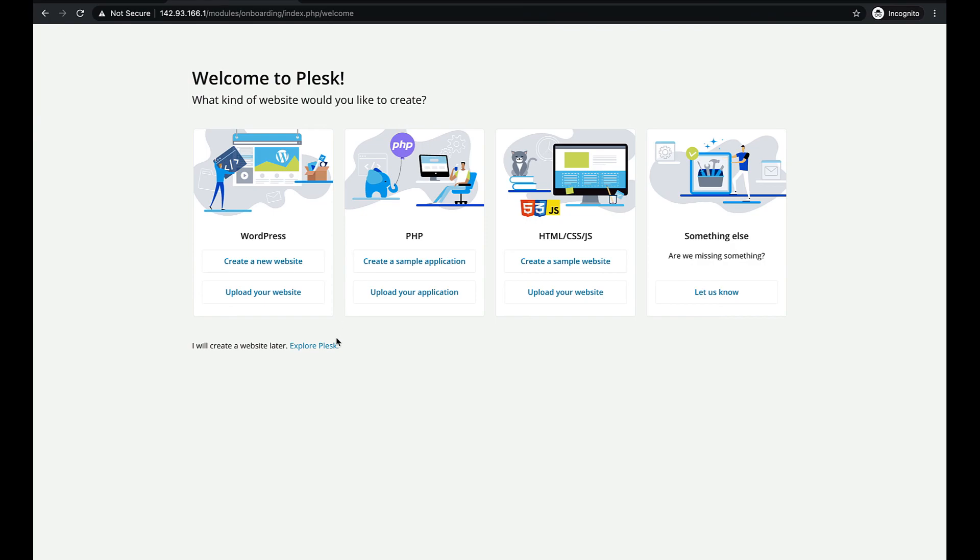We also recommend that you install available product updates. This will ensure your new server is up-to-date and secure.